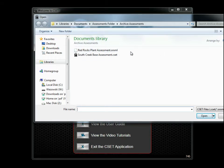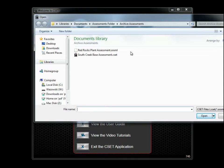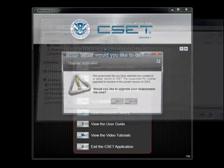If you open the .OR XML file, then the tool will begin the upgrade process. We will now select the Red Rocks plant assessment file, which was created under CSET version 4.1.